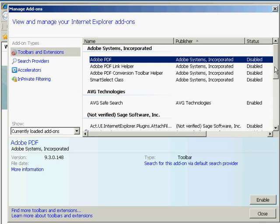You can search through here and see different plugins that you may not know are even on your browser that may be slowing you down, or things that you do know are there that maybe you don't want to have, and you can easily disable them.